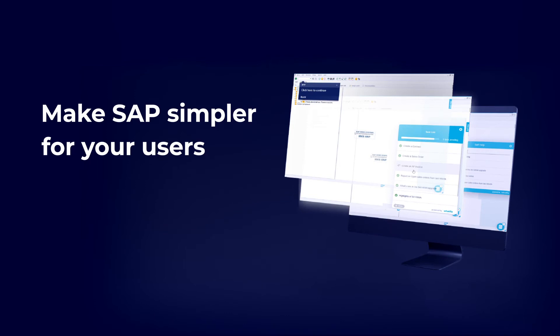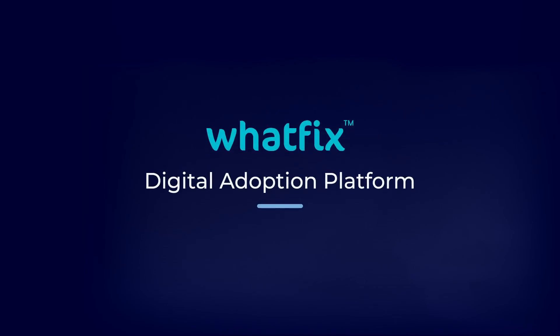In fact, WhatFix can integrate your existing training and knowledge repository inside the WhatFix platform, which saves you time and effort on content creation. Thanks for taking the time to watch. Please reach out to us because we'd love to speak with you further on how WhatFix can help you achieve your company's goals.